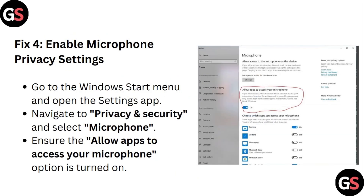Step 4: Enable microphone privacy settings. Go to the Windows Start menu and open the Settings app. Navigate to Privacy and Security and select Microphone. Ensure the Allow Apps to Access Your Microphone option is turned on.